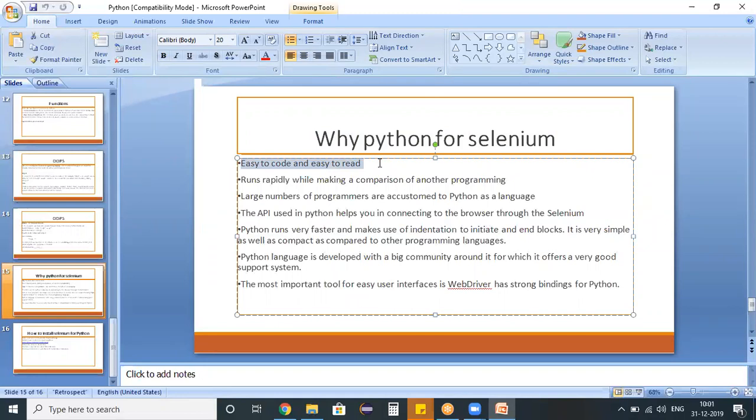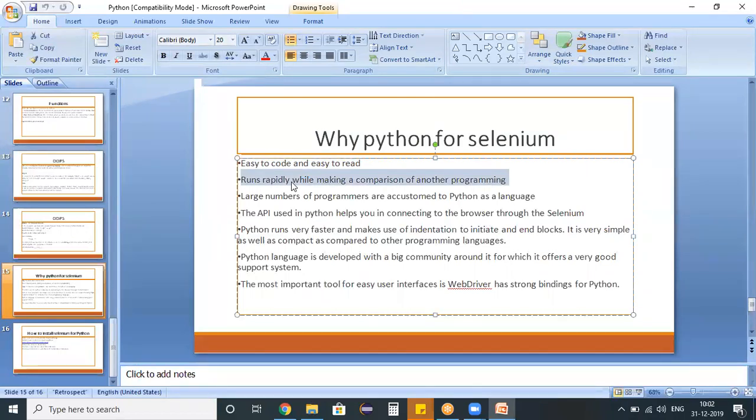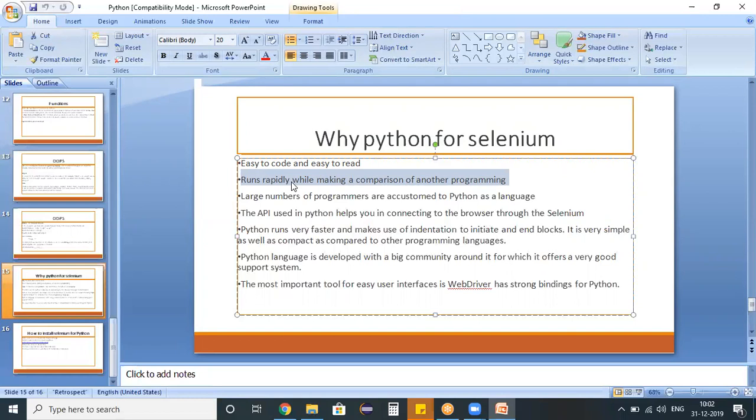When compared to other programming languages, the way how you are writing the code in Python is a bit easy. Moreover, it runs rapidly while making a comparison of another programming. For suppose, if I am comparing the script execution time for a Java program and as well as a Python program, the script execution time is much faster in Python than compared to any other programming languages.